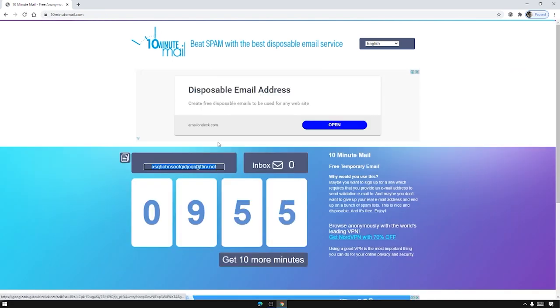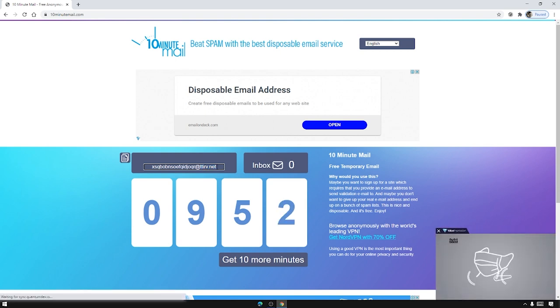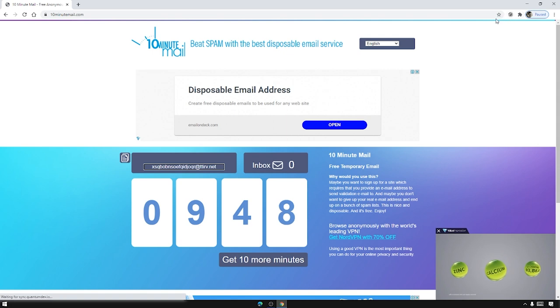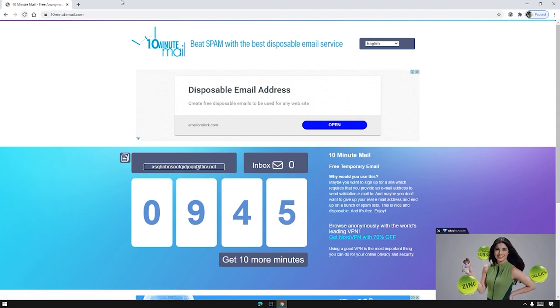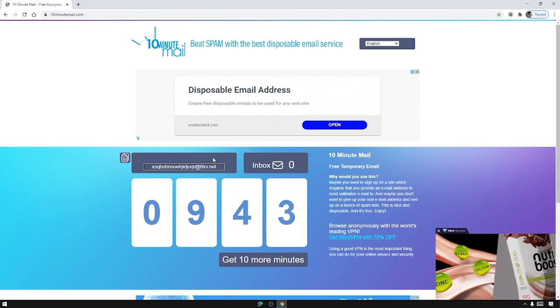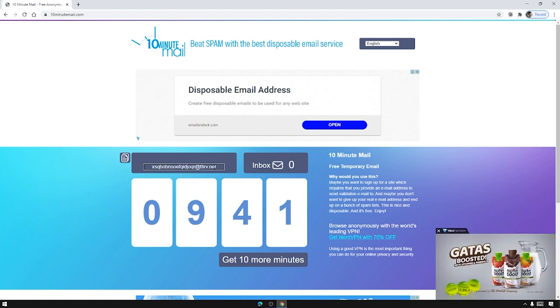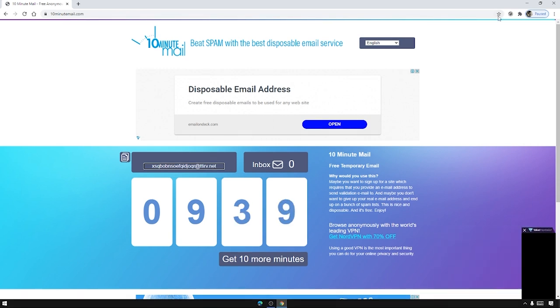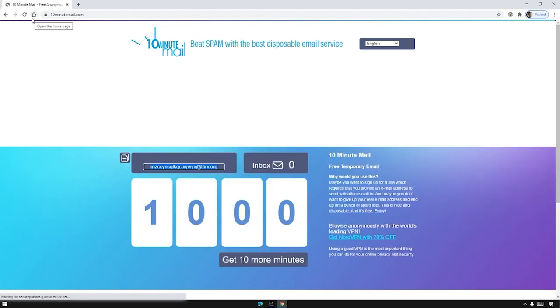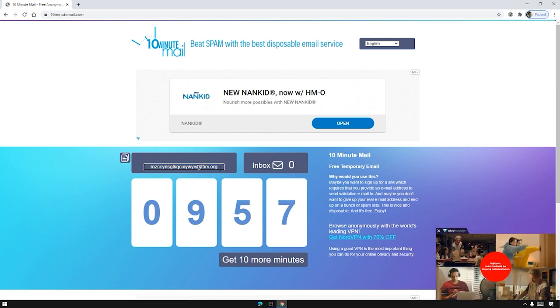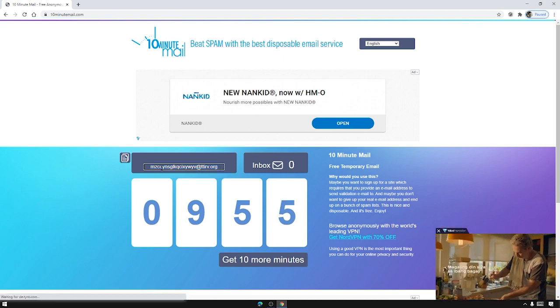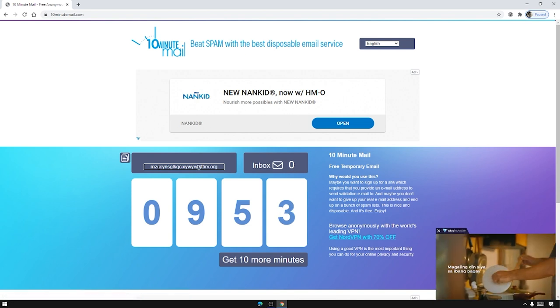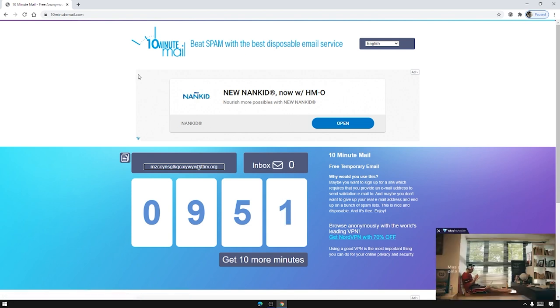So @ttirv.net still doesn't count. So again press it. So basically we are just going to press the cookie icon, refresh, until we get the email address that we want. So again click this one and refresh. Okay now we found @ttirv.org so now we can use this email address to create our Zoom account.